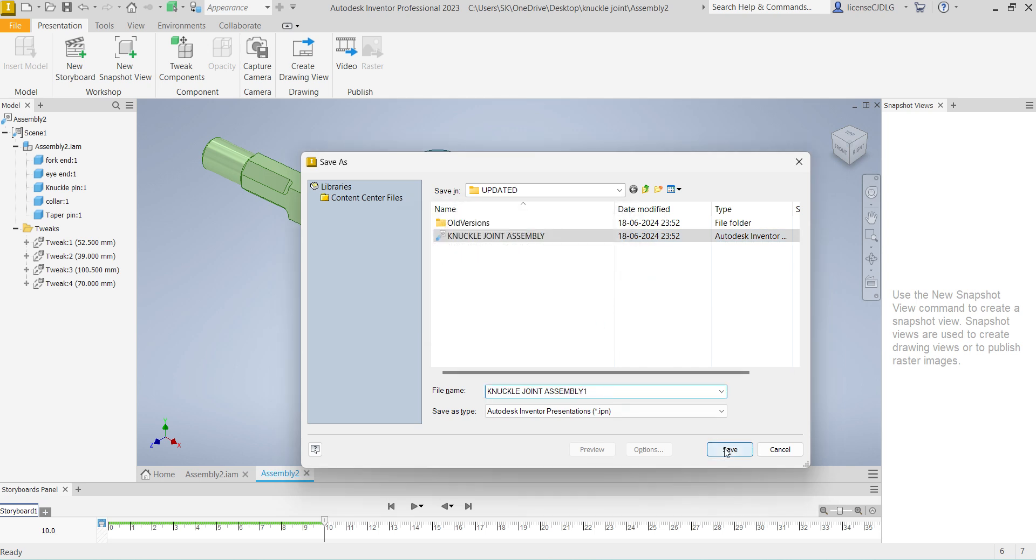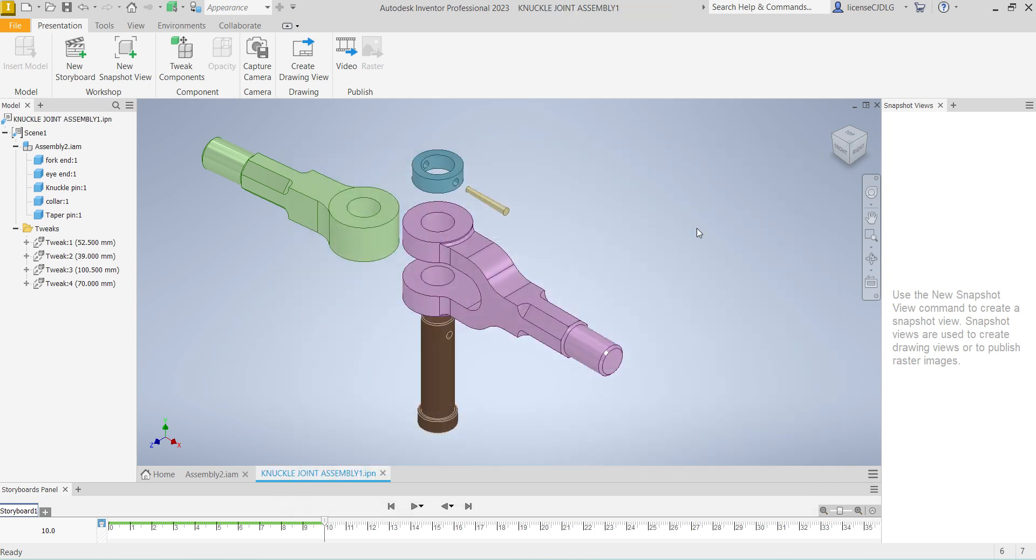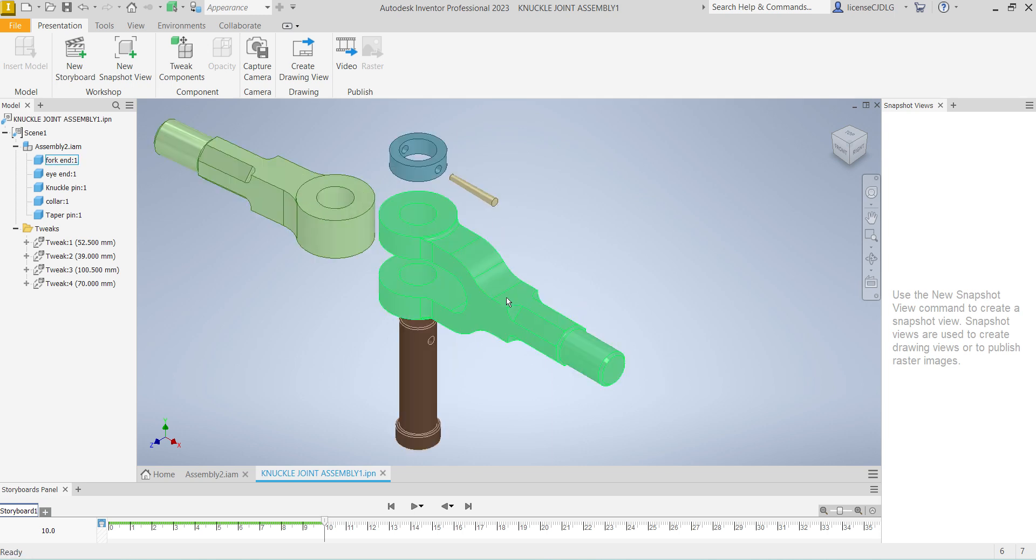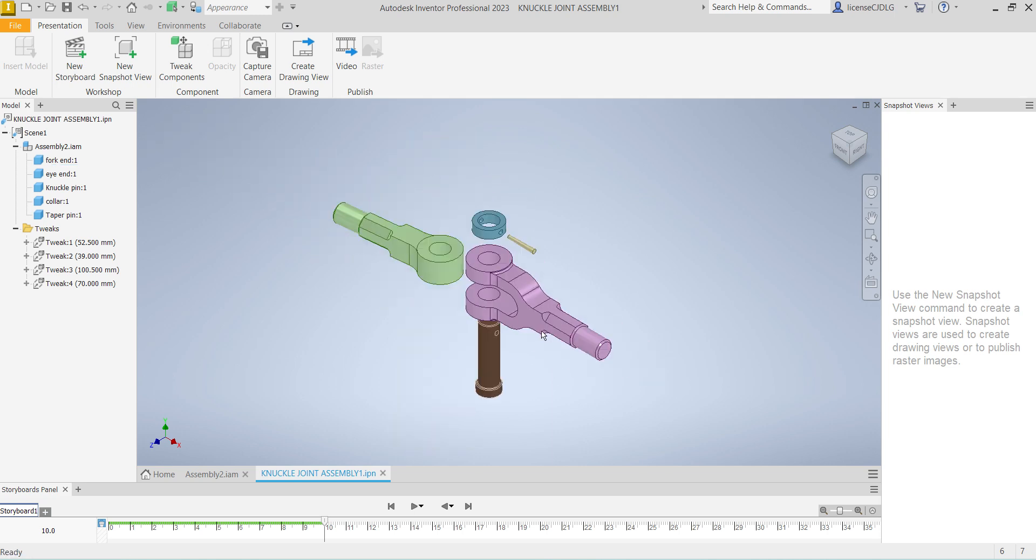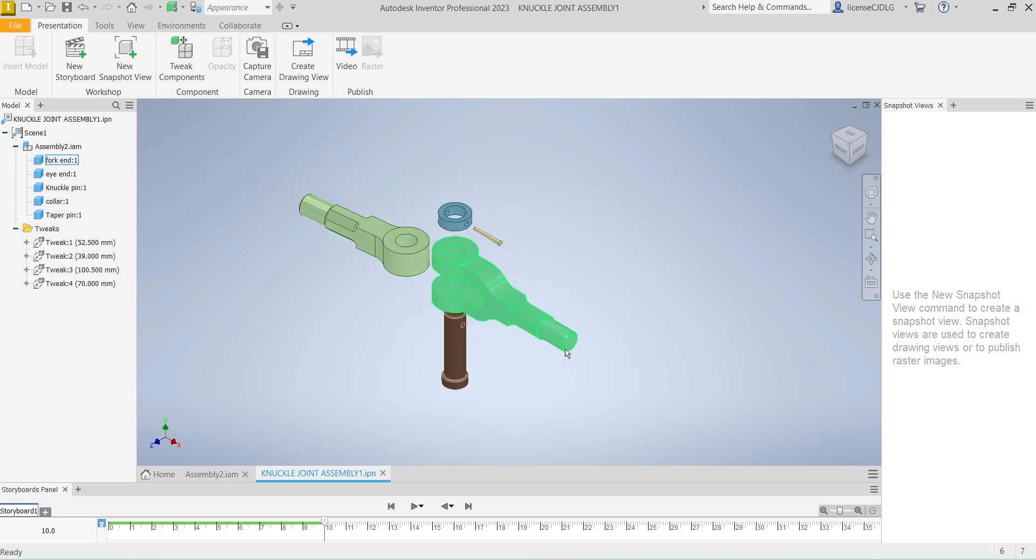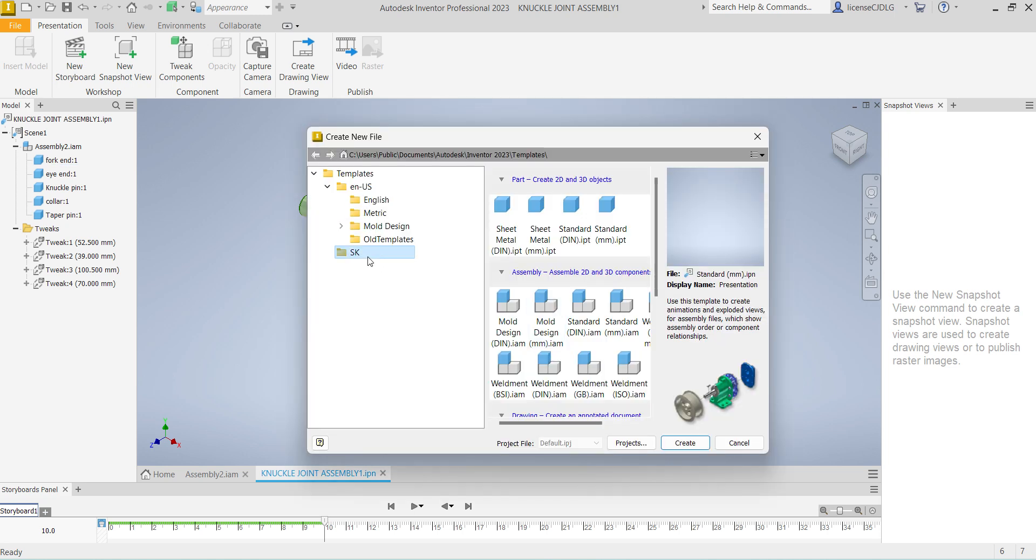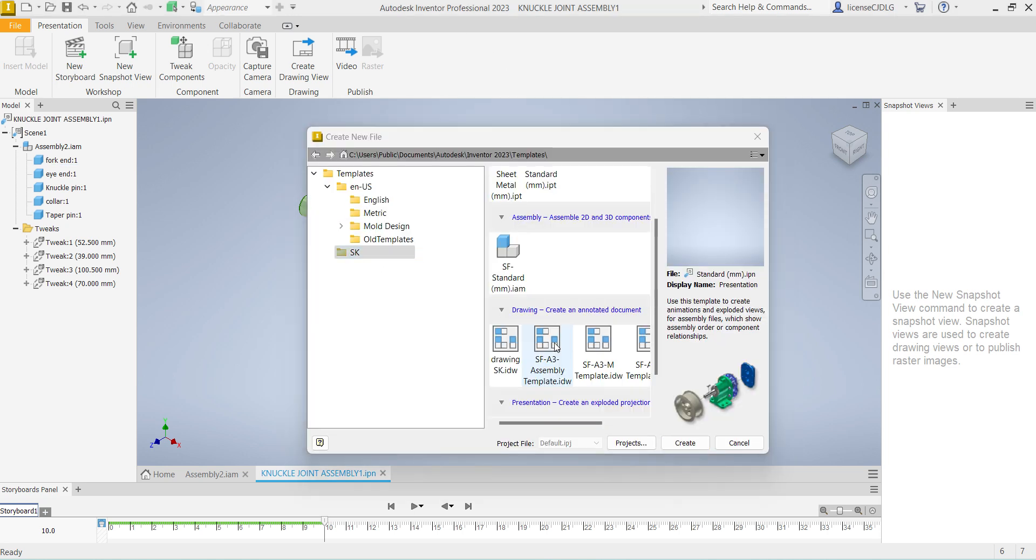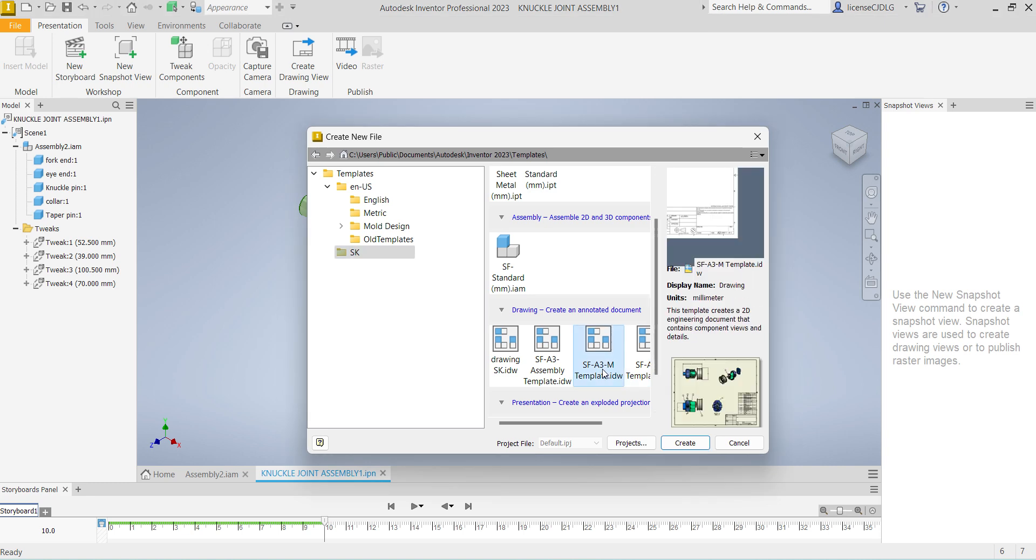Change the name. Now let me show you how we can assign this view into the drawing. Control+N to create new, select drawing template.